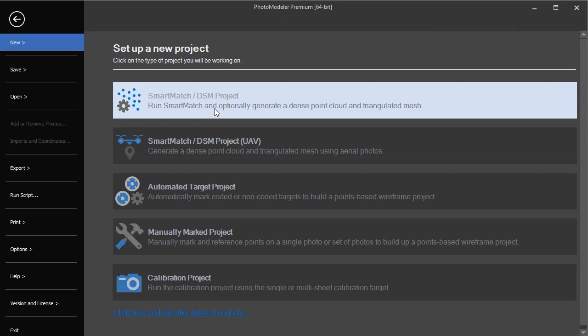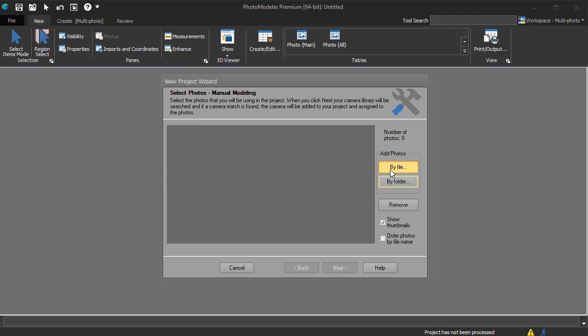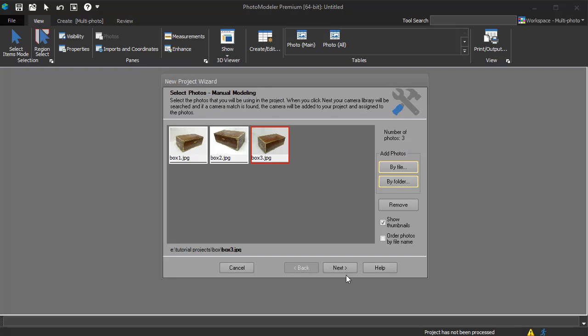This tutorial will walk through the creation of a simple points based project from beginning to end. We select the photos to use in the project.